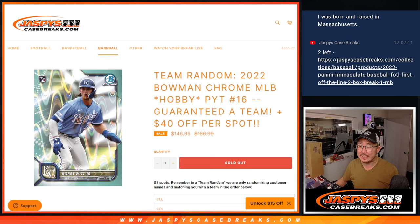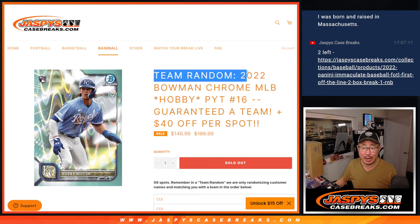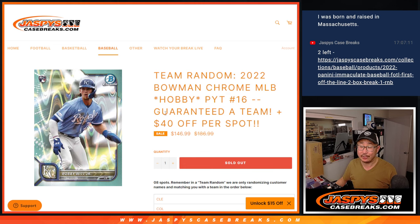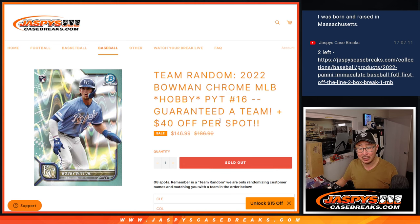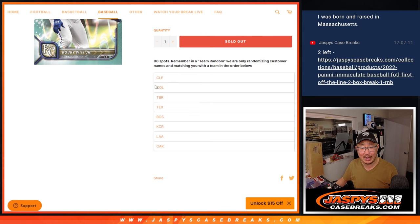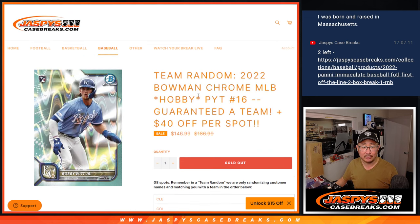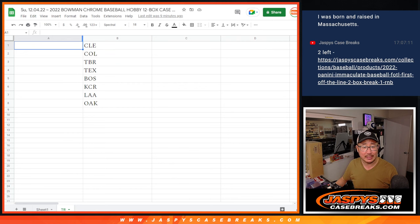Hi everyone, Joe for Jaspi's CaseBreaks.com coming at you with a team random for Bowman Chrome, pick your team number 16. Guaranteed something and we took 40 bucks off per spot. So we pulled the eight remaining teams out of there and we're just randomizing you a team in that order.